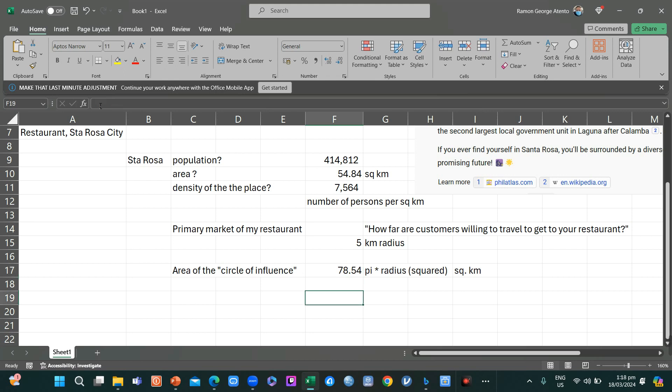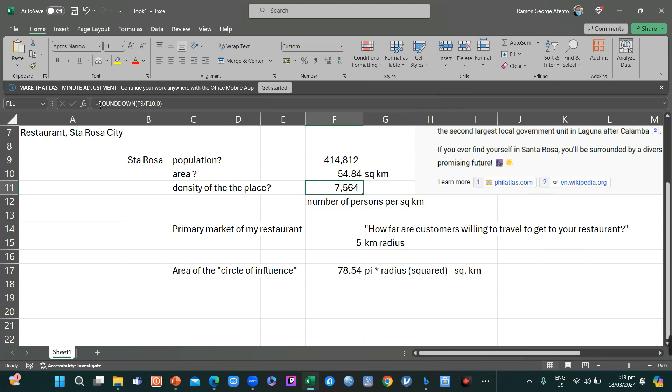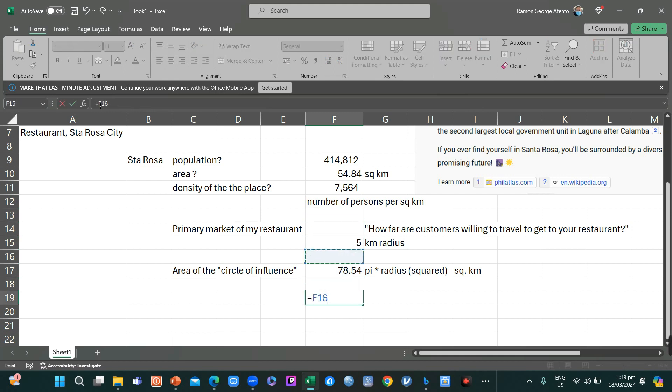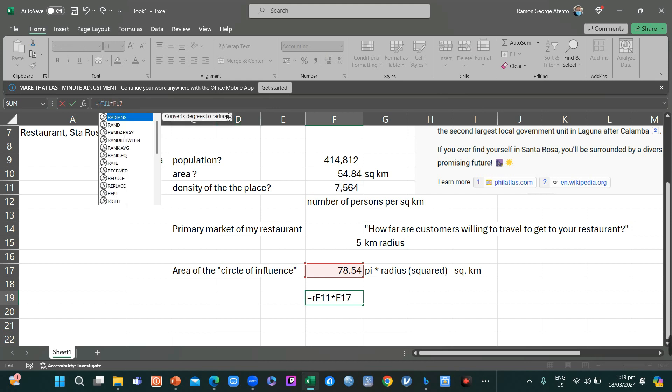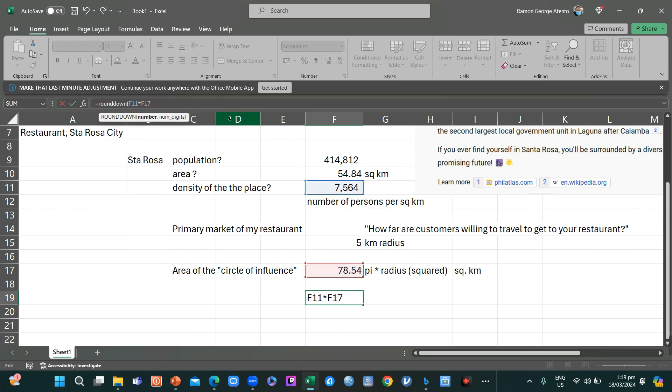However, we have the density of Santa Rosa where I will put my business, which is about 7,564 per square kilometer. So in reality, you have to multiply the density by your area, and round down.